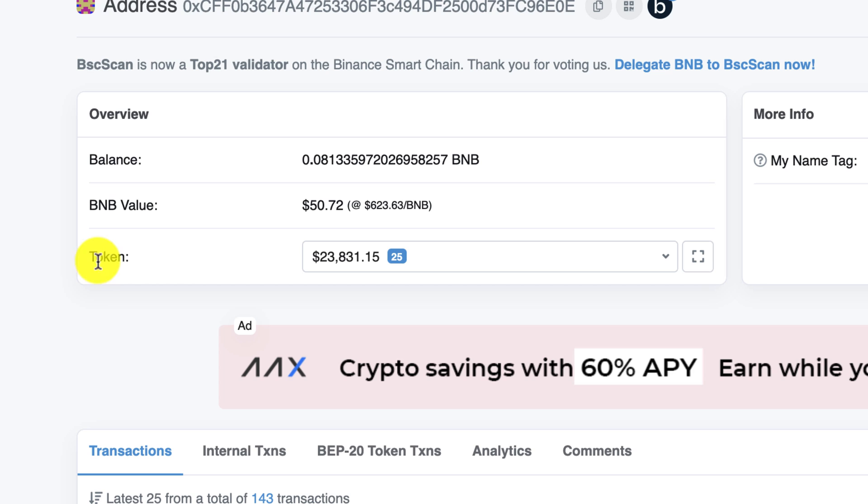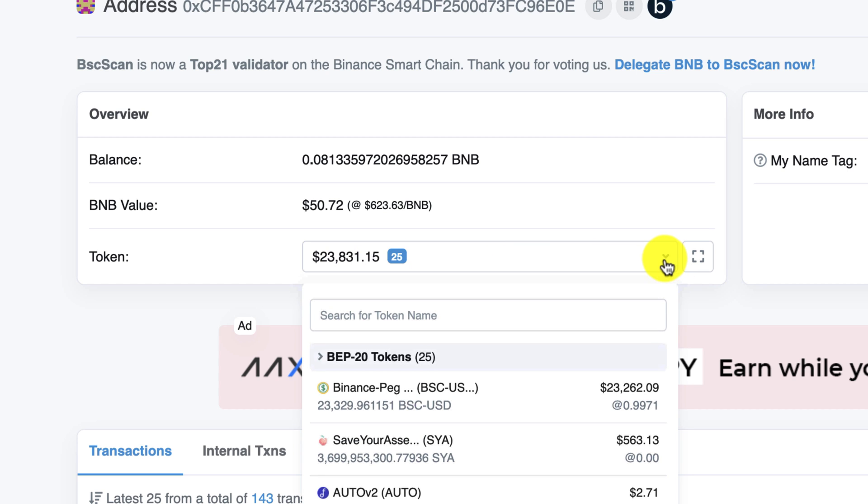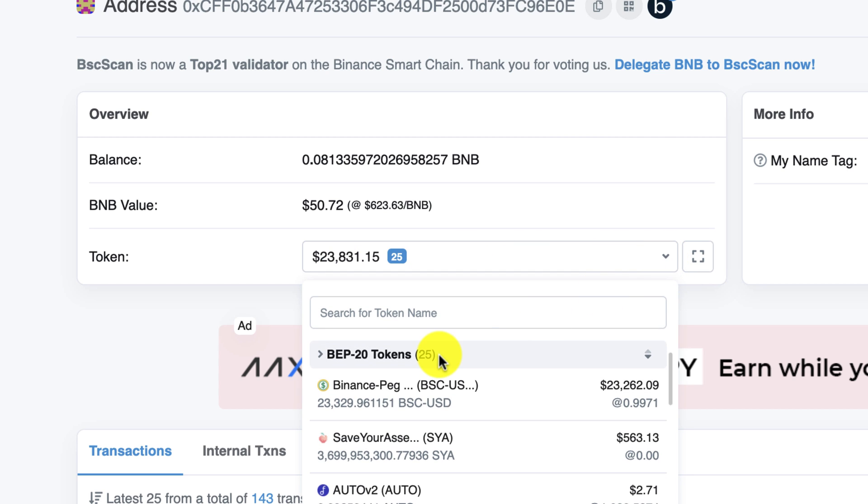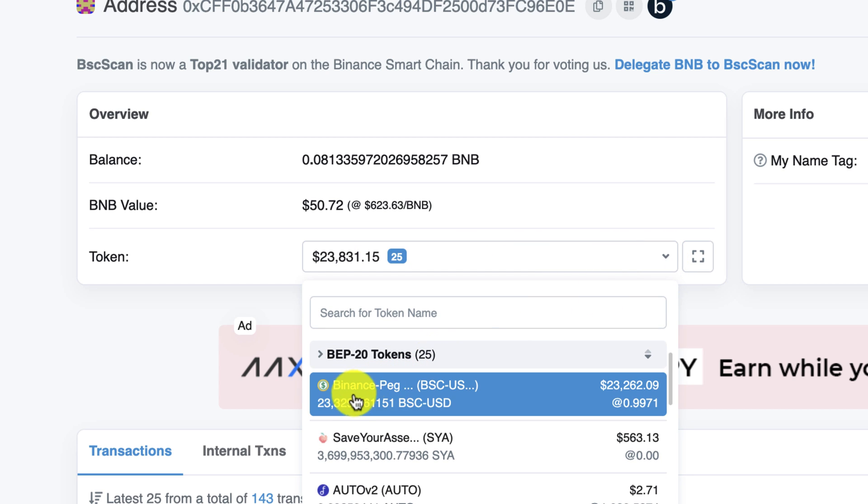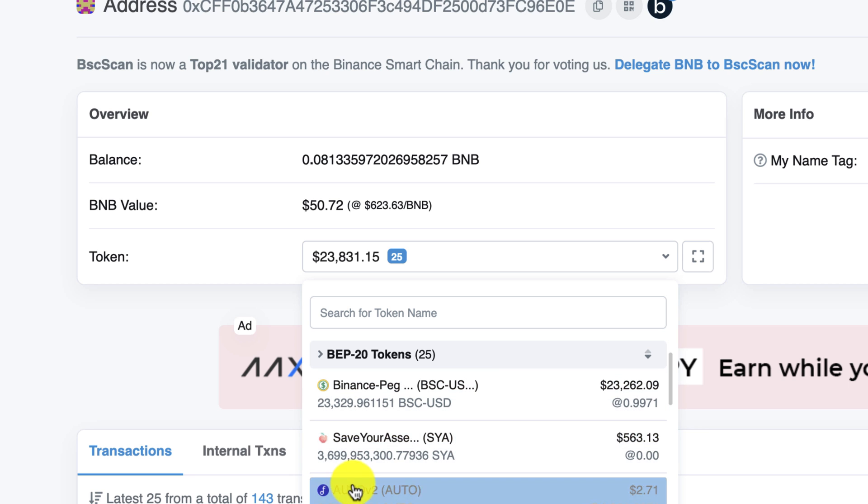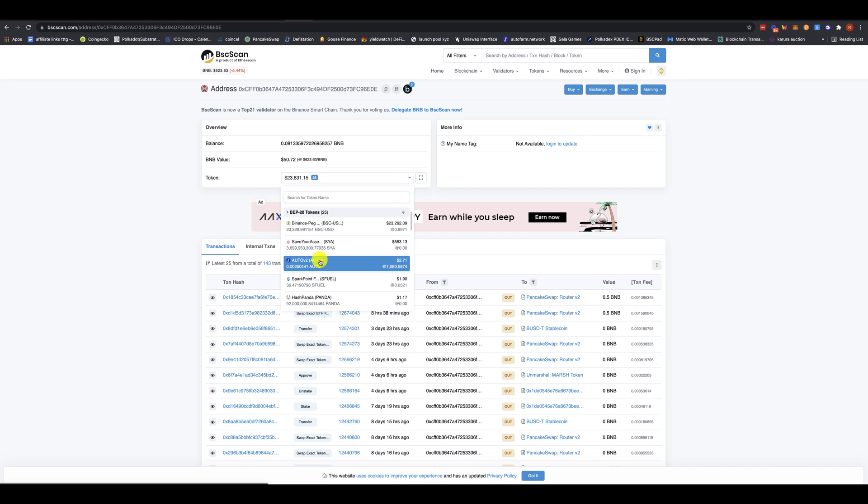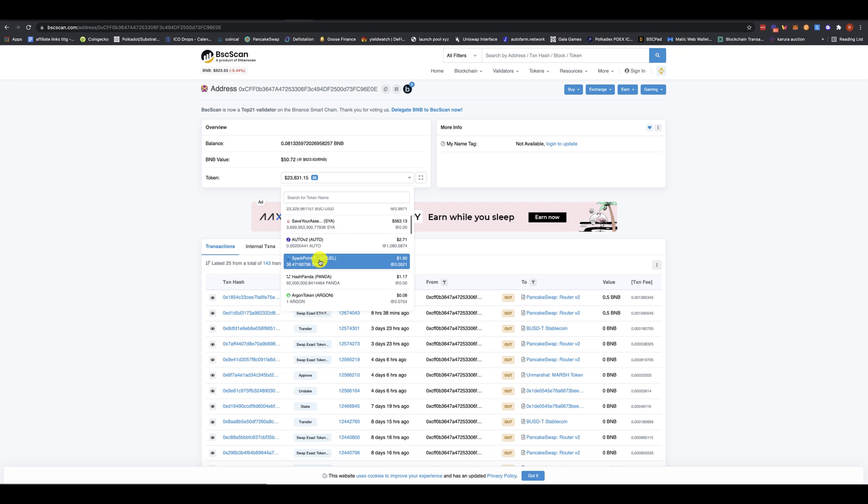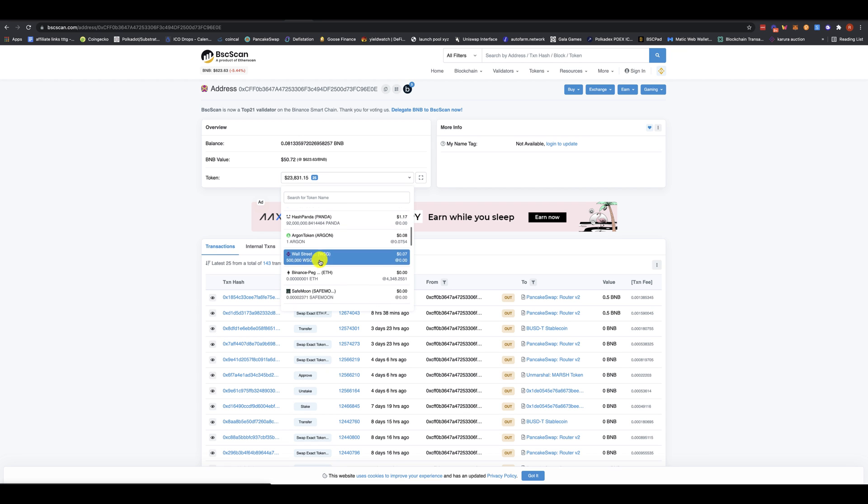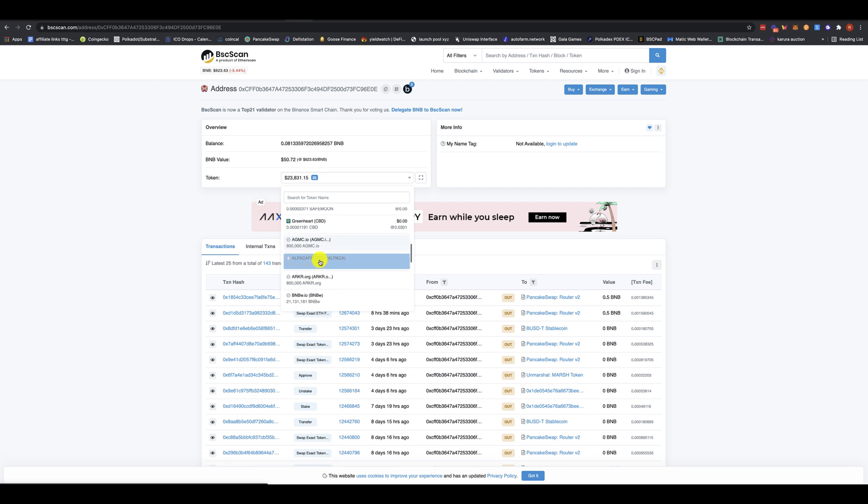Now, here's the important part. When you go down to token, I see this person has $23,835. You scroll down, and in the list, you can see Binance PEG BSD. He had AutoFarm, which is a farming token. He had SparkPoint, Argo token, SafeMoon. You can see the amount of tokens you have here.